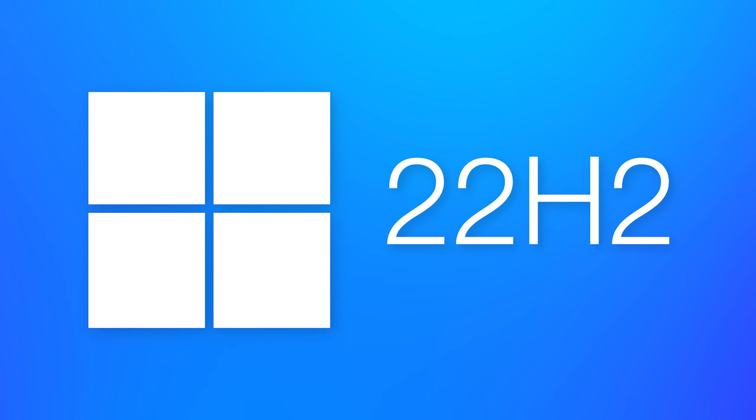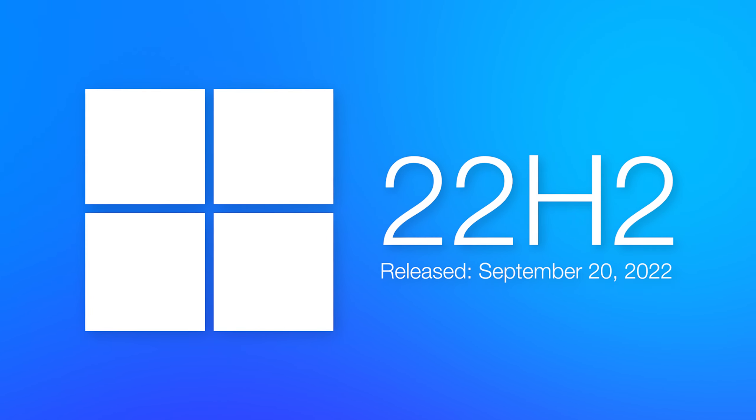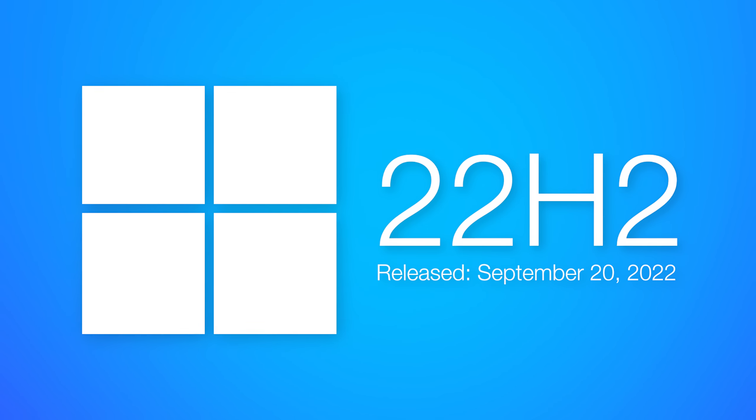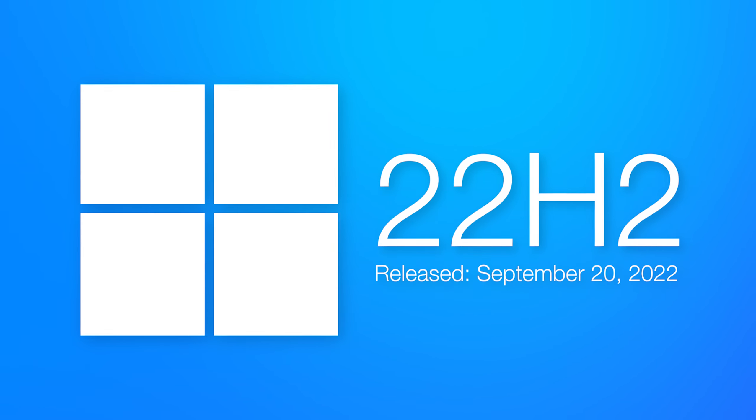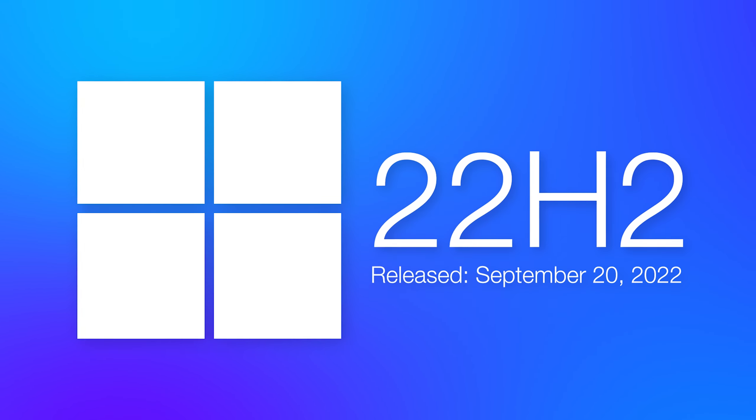While the major Windows 11 annual update was released last month, there were some features that were set to be released later, and those are now here.